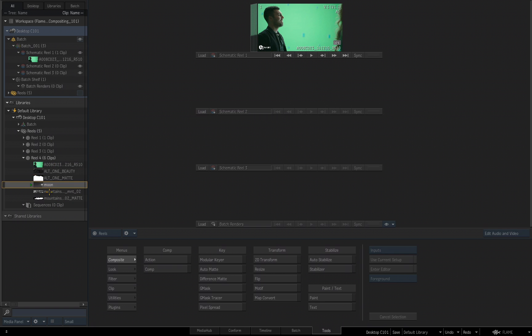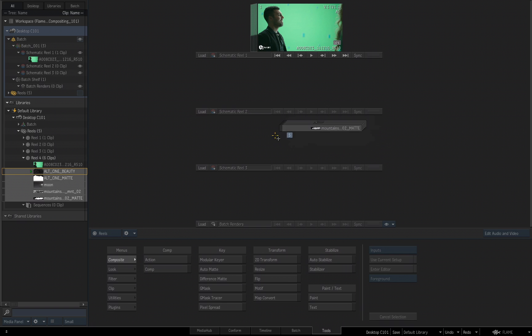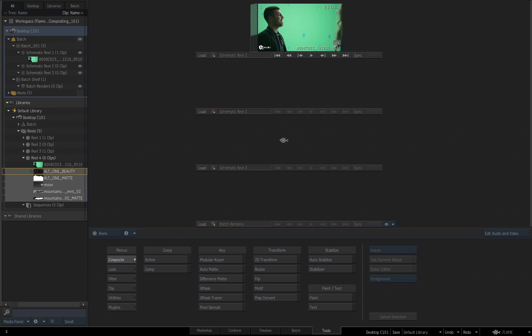There's one, two, three, four, five other clips that we're going to be using for this composite, and I want to add them as part of my Batch Environment. I'll click the top clip called Alt-Send Beauty, I'll hold the Shift key, and click on Mountain 02 Matte, and I'll just drag them all, and drop them right onto Schematic Reel 3 for my Batch Group.